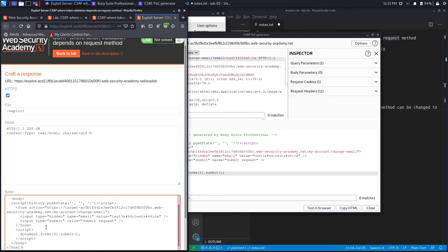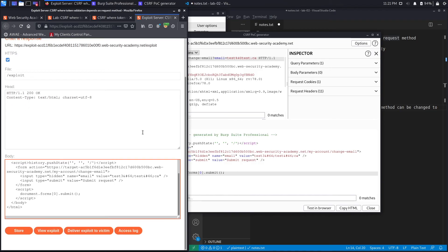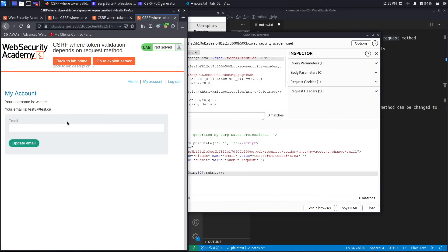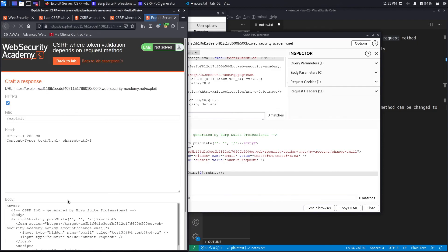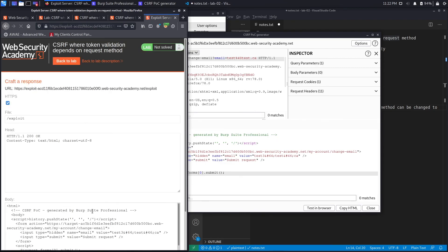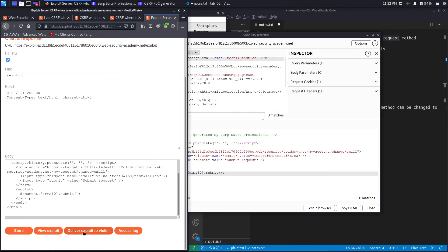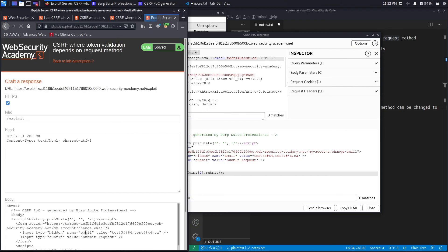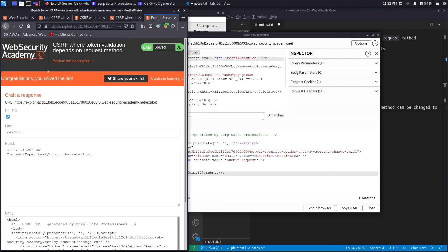Paste the HTML into the body of the exploit server — which hosts our script. Click 'View Exploit' and it automatically submits: the email is changed to test3@test.ca. However, we haven't gotten the congratulations message yet because we need to properly store it first, then click 'Deliver the Exploit to the Victim'. That emulates a victim user clicking the link, and in the background the email is changed without the victim knowing.